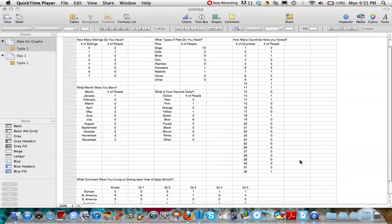We're going to look at selecting the best set of data to create a circle graph today. So think about what we've been talking about. What does a circle graph visually represent?